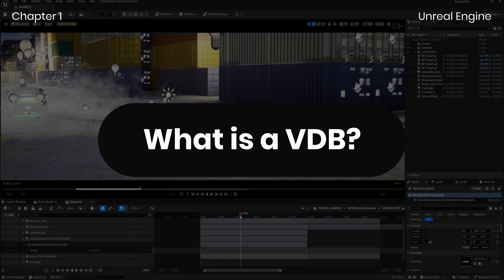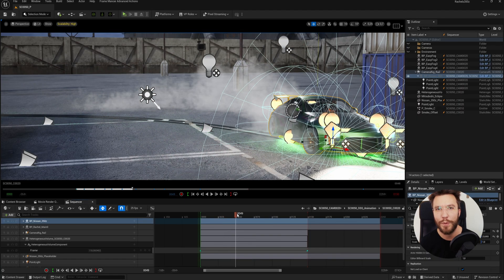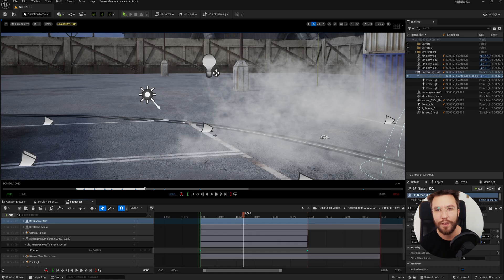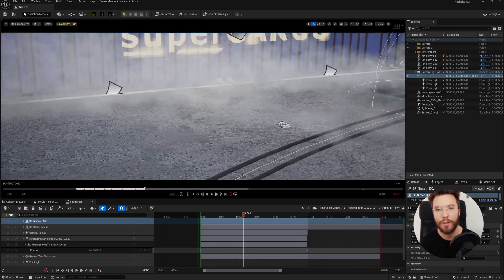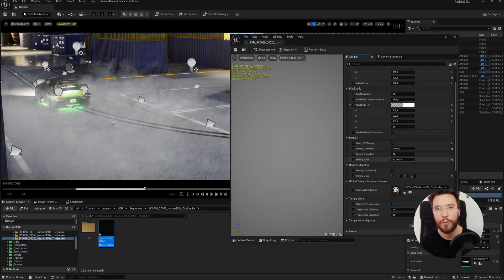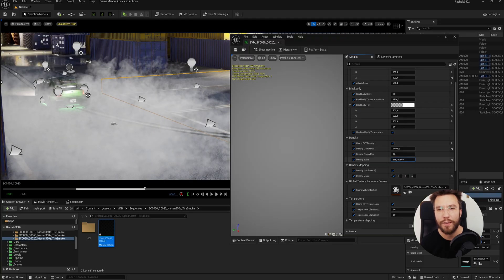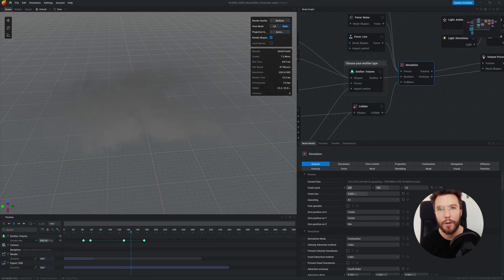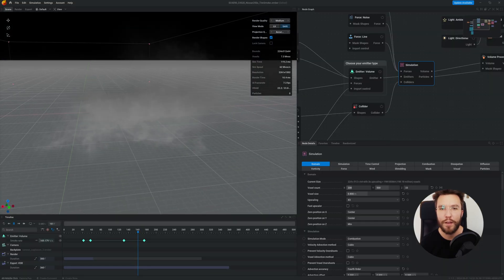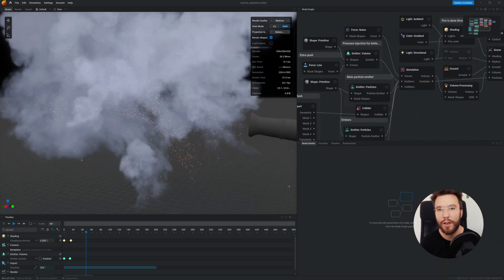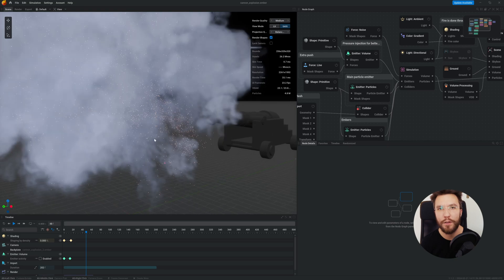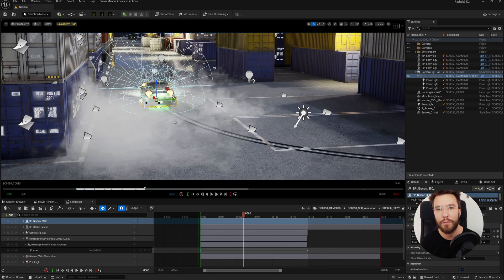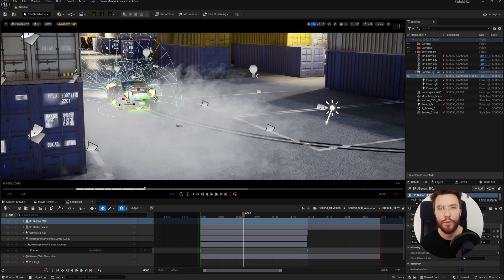Okay, so first off, what even is a VDB? A VDB is basically a 3D voxel grid format used to store volumetric data for simulations like smoke, fire, or clouds, for example. And you can export a VDB from tools like Embergen, Houdini, or Blender and then bring them into game engines like Unreal or Unity, or compositors for VFX.